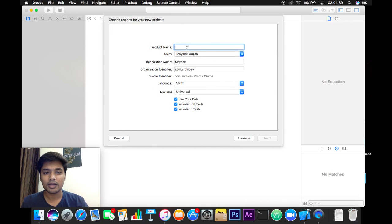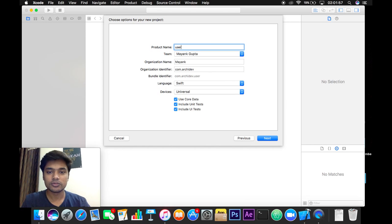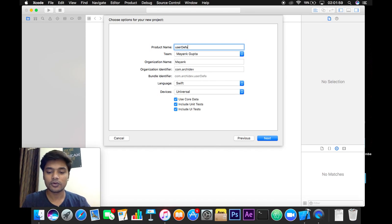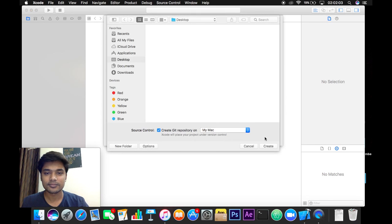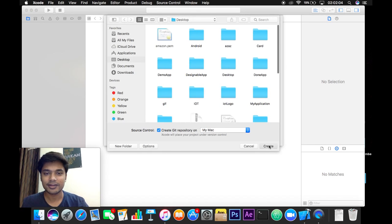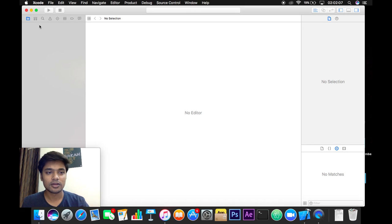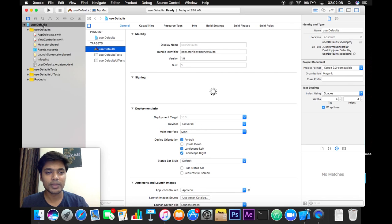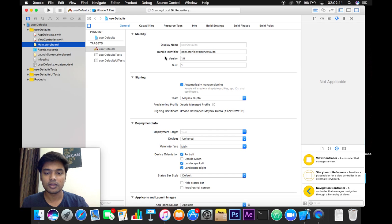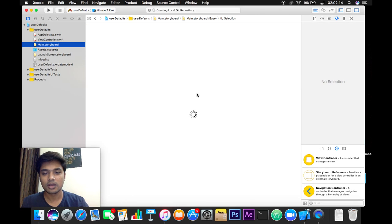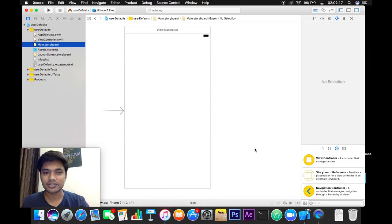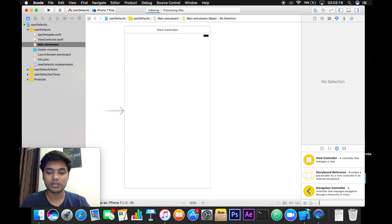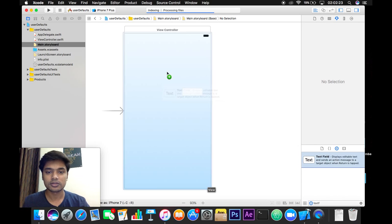Write a product name - I will give it UserDefaults. Click Next and create. Now you need to go to main.storyboard file and here we will take a basic example to illustrate how we could use UserDefaults in our iOS application. So I will take a text field here, drag it right here.